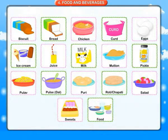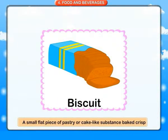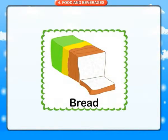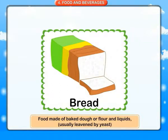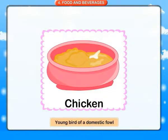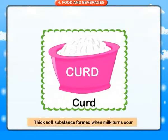Food and beverages. Biscuit: a small flat piece of pastry or cake-like substance baked crisp. Bread: food made of baked dough of flour and liquids, usually leavened by yeast. Chicken: young bird of a domestic fowl.